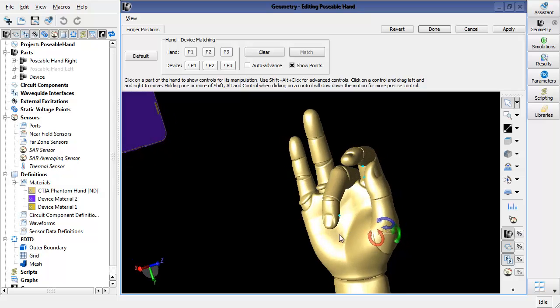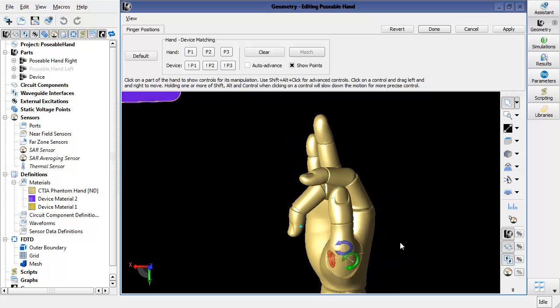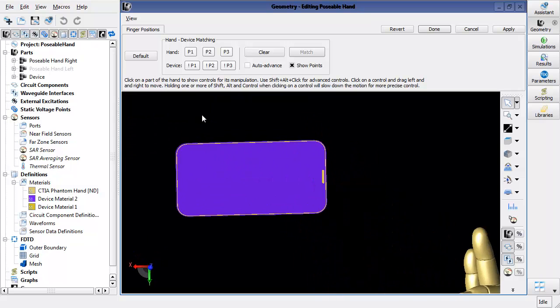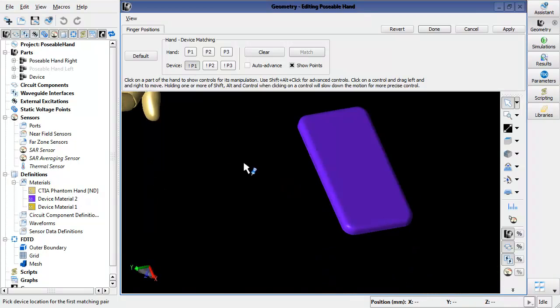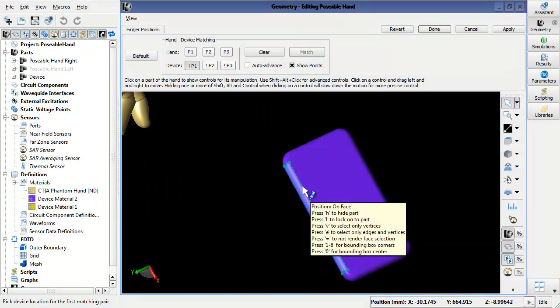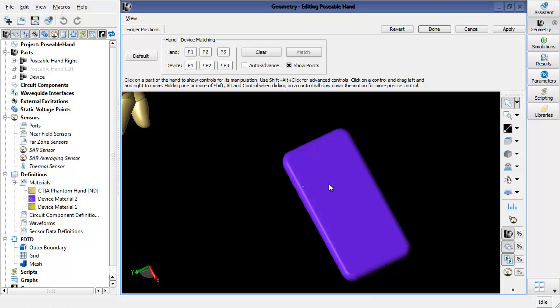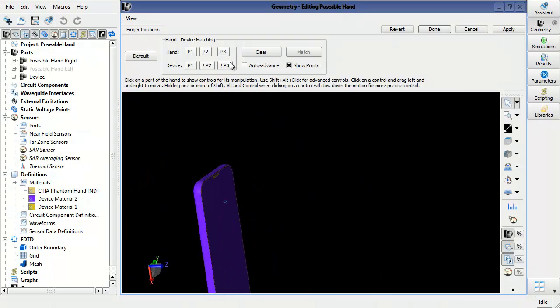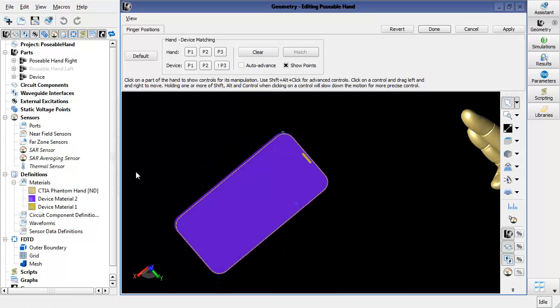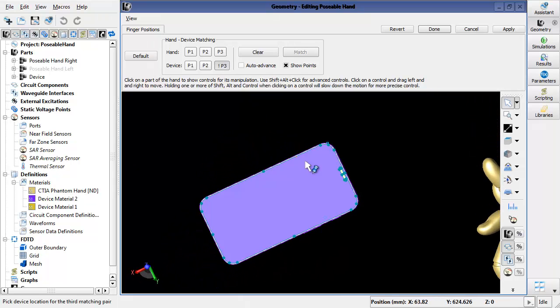Those three points are going to line up with three points over here on the phone. So I'll select the point in the back of the phone where the middle finger will rest, and then in the top corner where the index finger goes, and then the thumb position can be specified here.